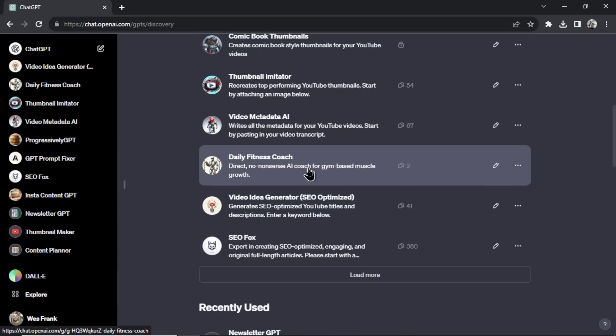The next one is a Daily Fitness Coach. I made this custom GPT as an example in another video, but this one's going to be deleted. I'm much better at creating GPTs now than I was in the past and have much better ideas for it — I might do that in a future video.